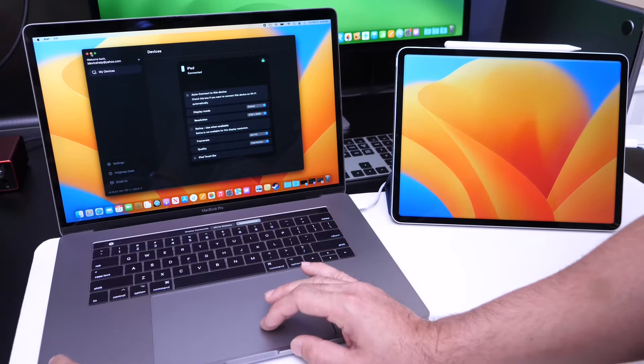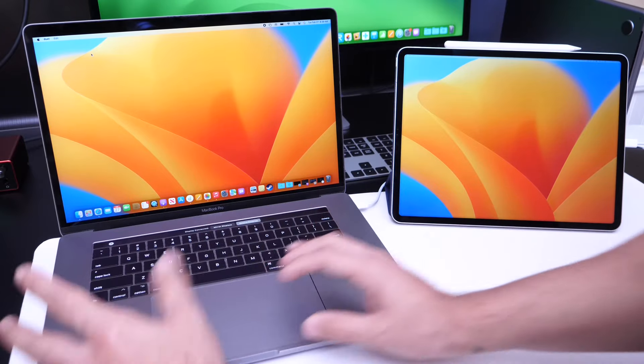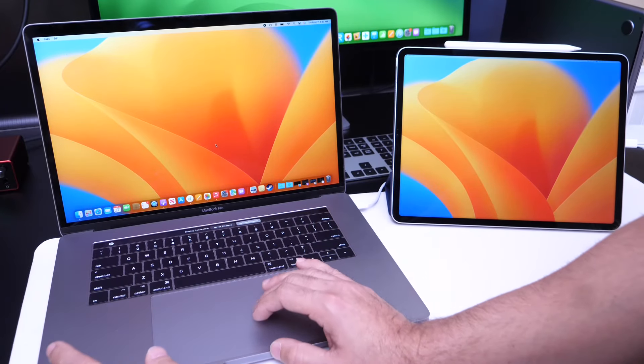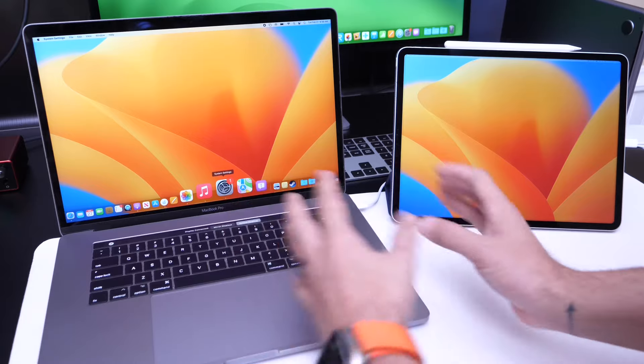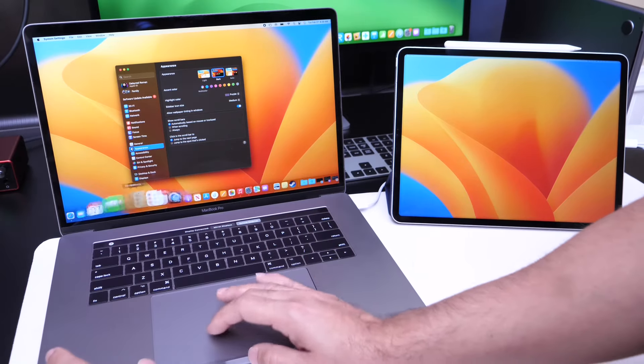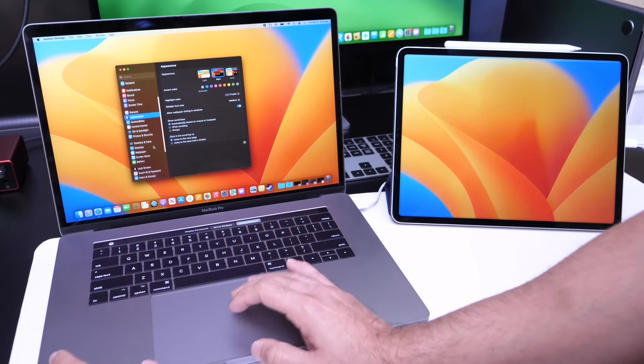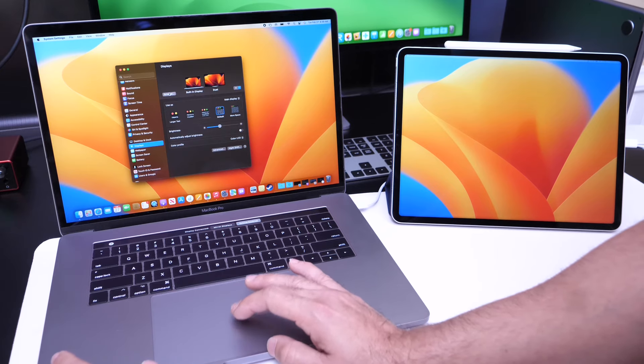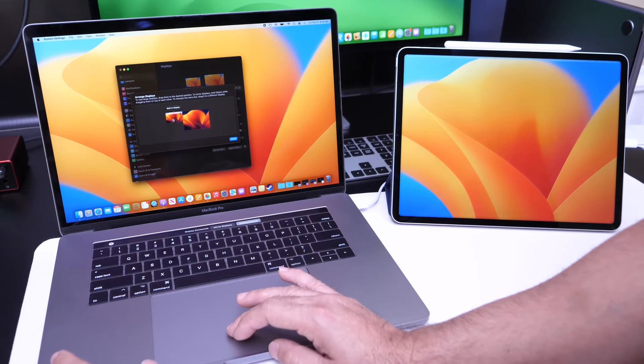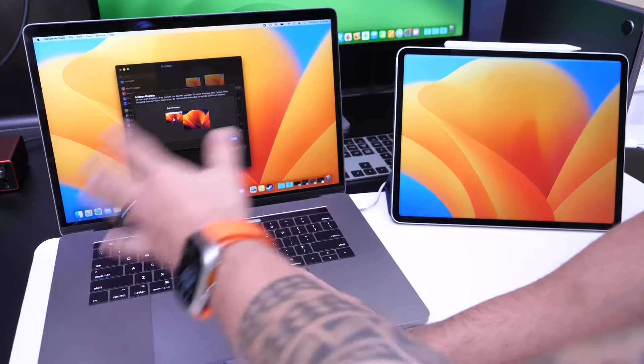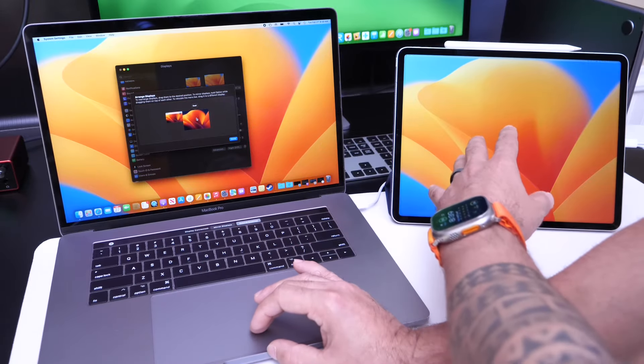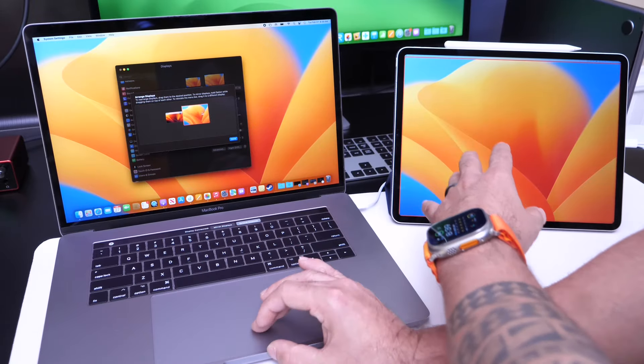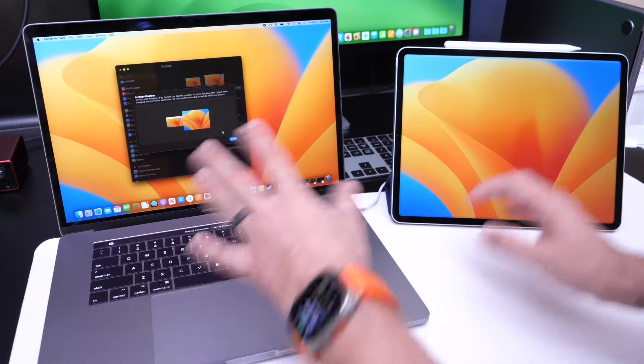Once you're done setting everything up, you can go into the software of your computer and set what side you want this display to be placed. We can go into the computer settings here, go under display, and click on arrange. You see here that I can have the main display on the left and the Duet display on the right, as I have it now, or I can switch it over if I wish to do so. But I'm just going to leave it the way it is.